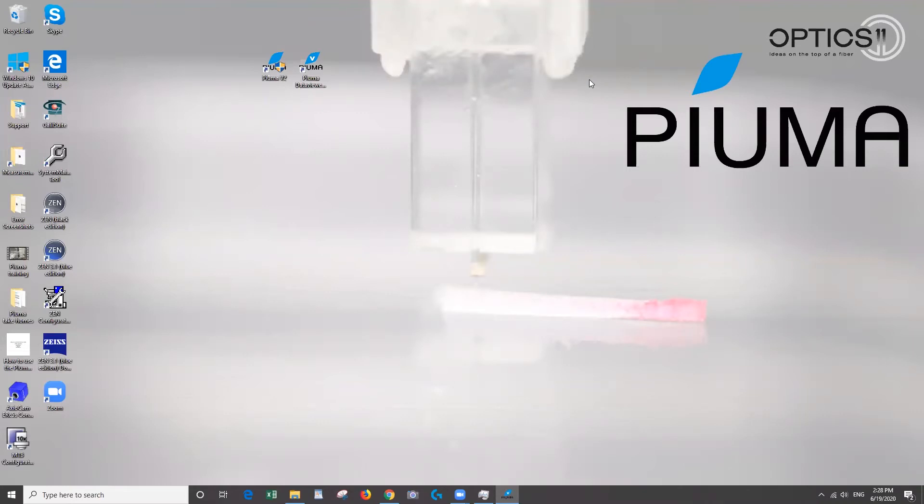Hi everyone, this is Jessica Speer. I'm a research scientist at MRL. I work in the scanning probe microscopy core and today we're going to look at how to use our Puma on a sample in air.